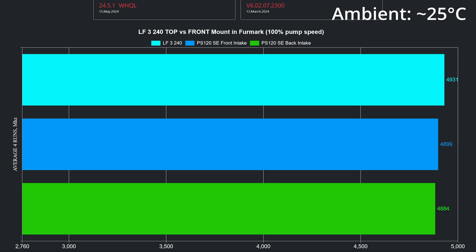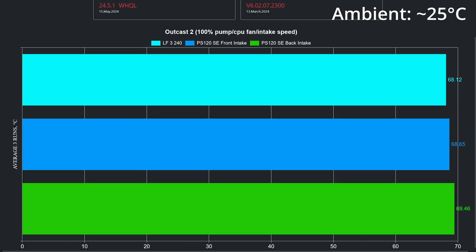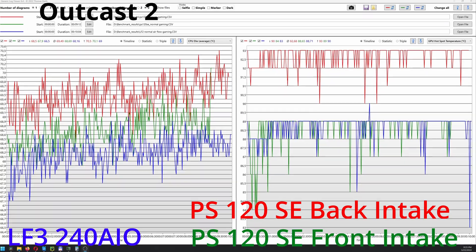Let's move to gaming now. Here we see that the AIO beats the CPU air cooler again, albeit the difference is small. And when we look at the reverse airflow, we can see it falls behind when it comes to thermals compared to the normal airflow.